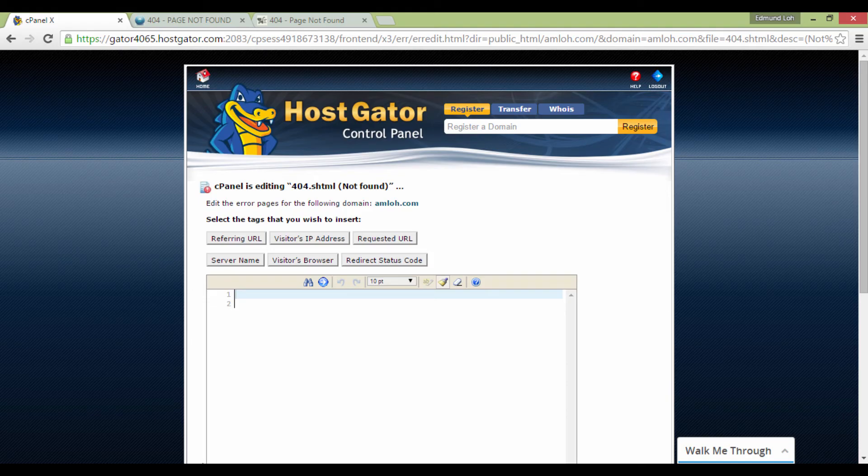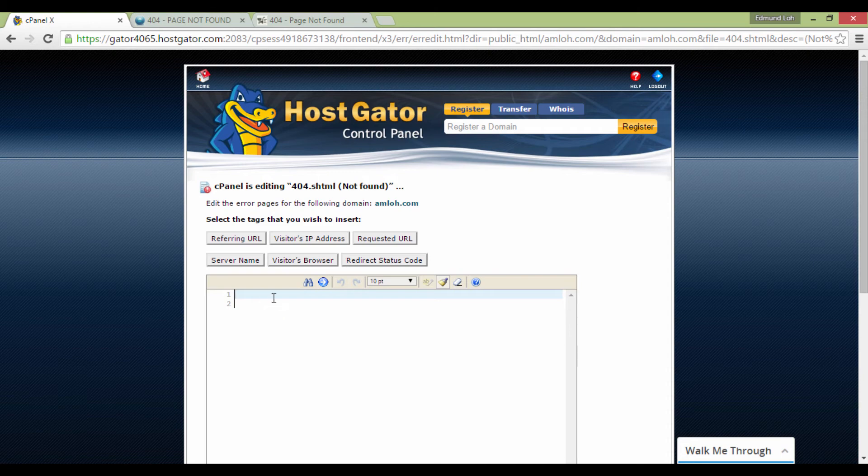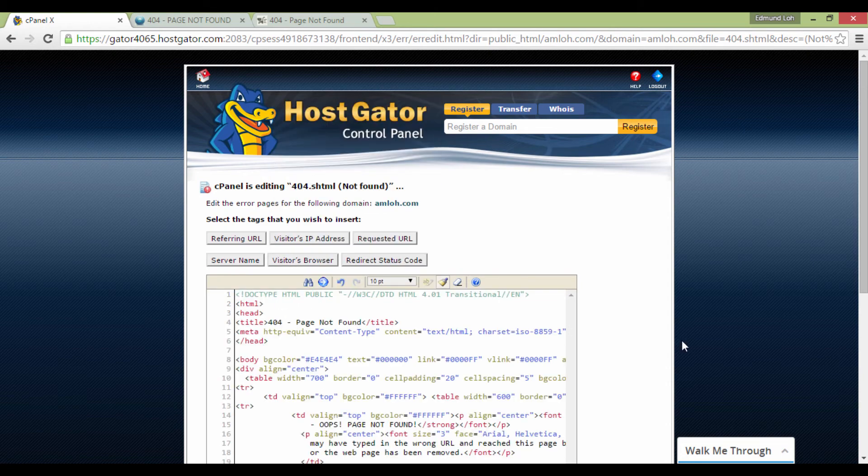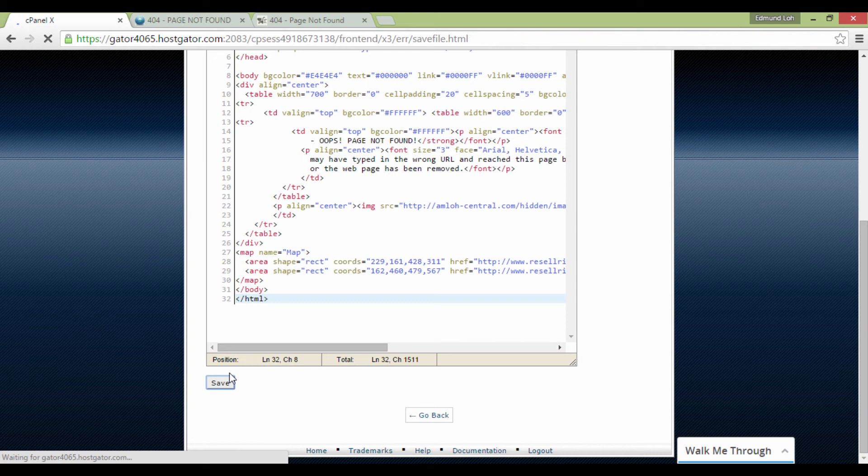For example purposes, I've created one over here on my Dreamweaver. Select the entire code and paste it in the page. Once you're done, click Save, and you're done.